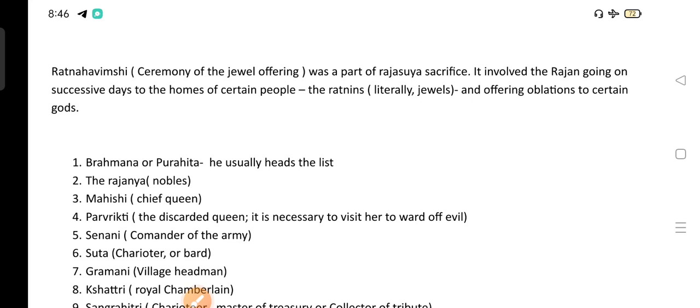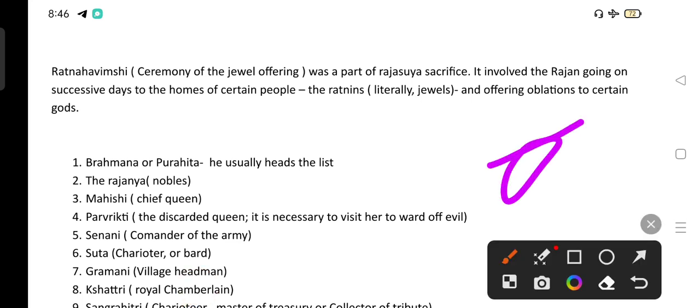Some Ratins were related to the king through kinship, whereas others were functionaries with whom he had no kinship relationship. This illustrates the transitional nature of latter Vedic polity — it was in between a polity in which kinship was still an important factor and one marked by an elaborate military and administrative machinery.